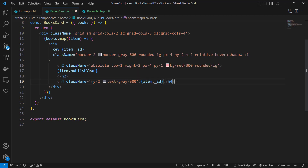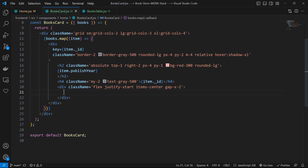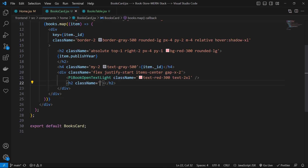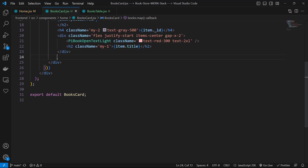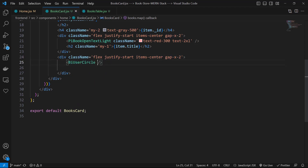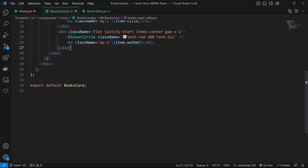Then a division with class names flex, justify-start, items-center, and gap-x-2. Inside, use the PiBookOpenTextLight icon with class names text-red-300 and text-2xl, followed by an h2 with class name my-1 displaying item.title. After that, another division with the same flex class names, using the BiUserCircle icon with text-red-300 and text-2xl, and an h2 with class name my-1 displaying item.author.